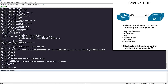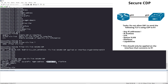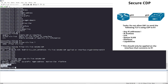We can see that a TLV list named 'secure-cdp' has been created, and the TLVs we are filtering are: address, capability, IP prefix, management address, native VLAN, platform, and VTP management domain. It's been applied on Gigabit 0/0.